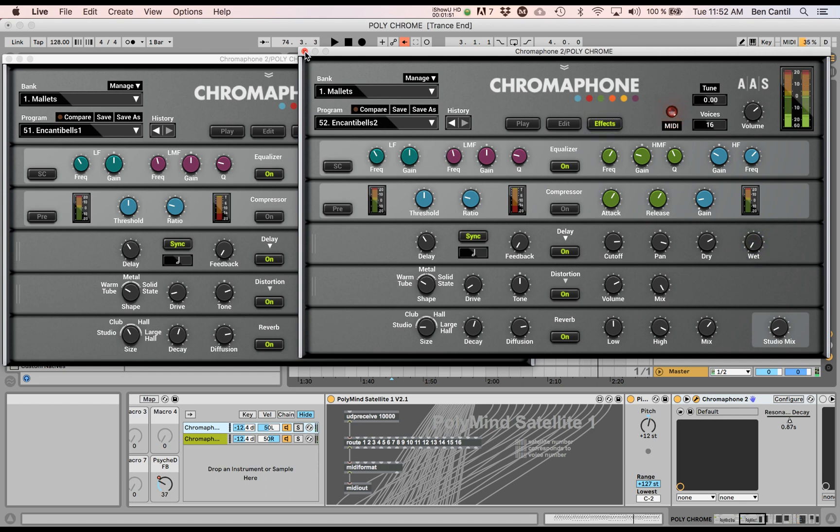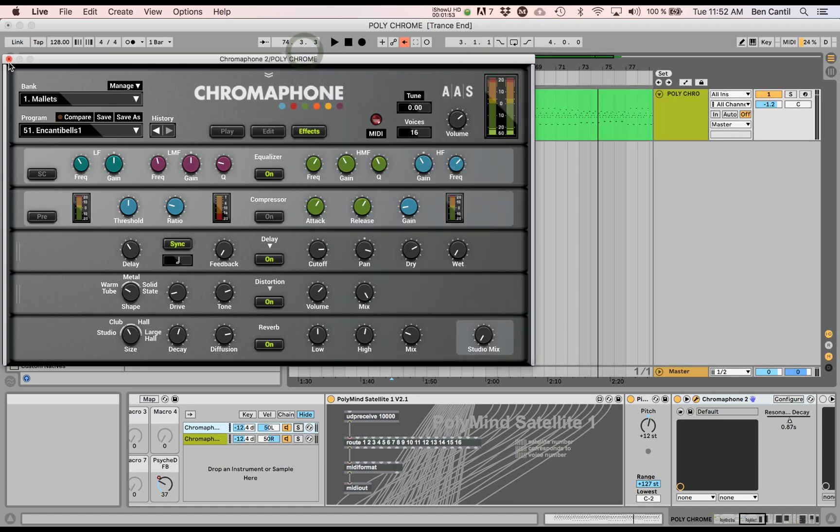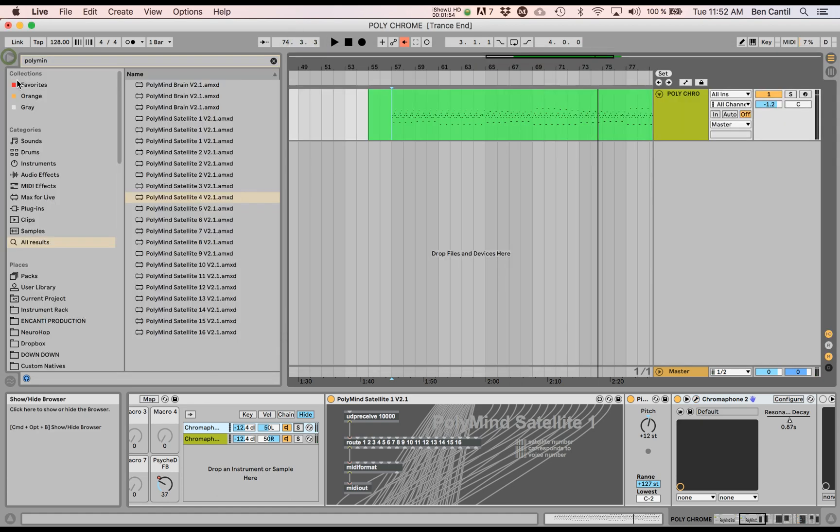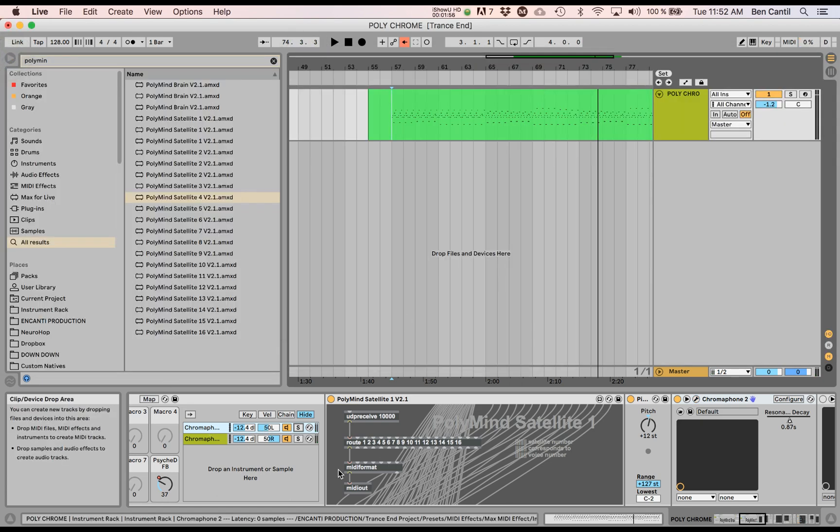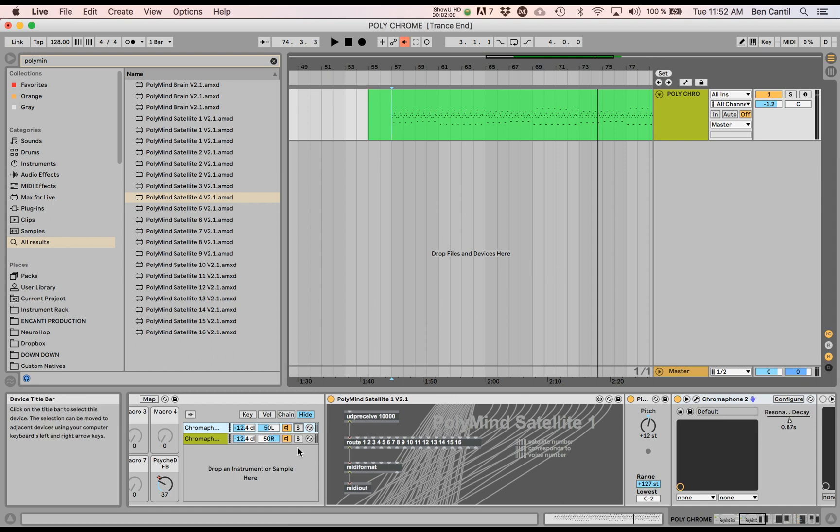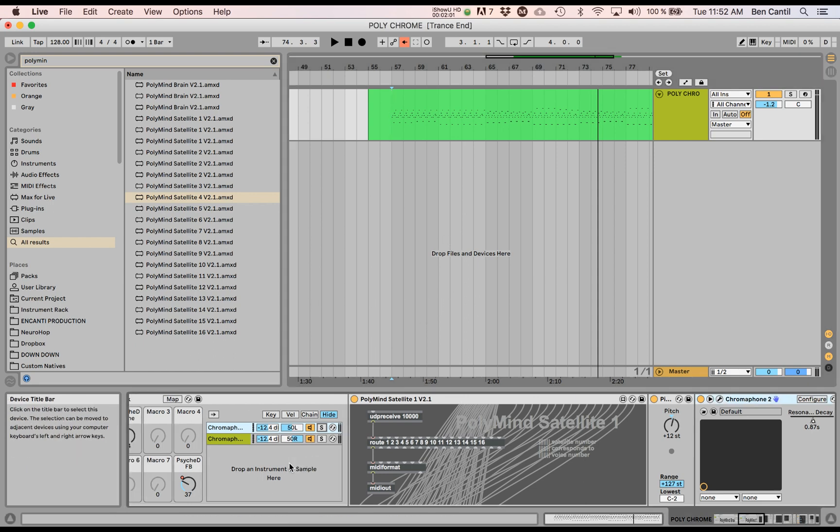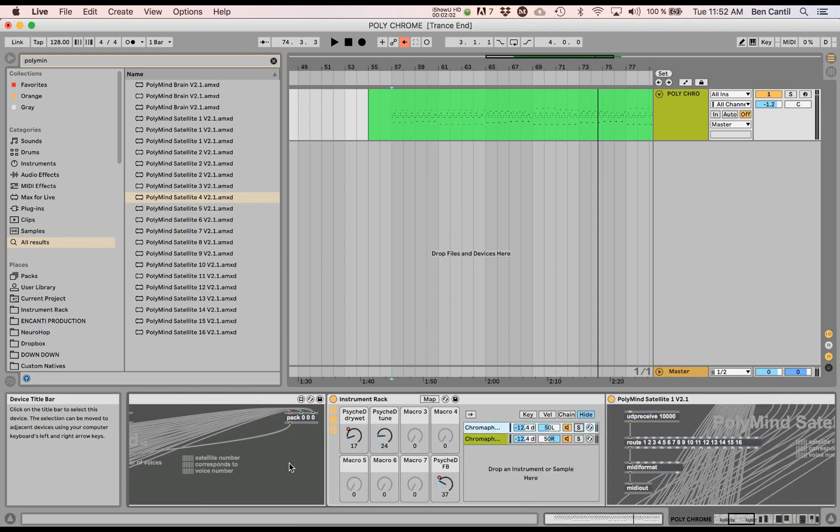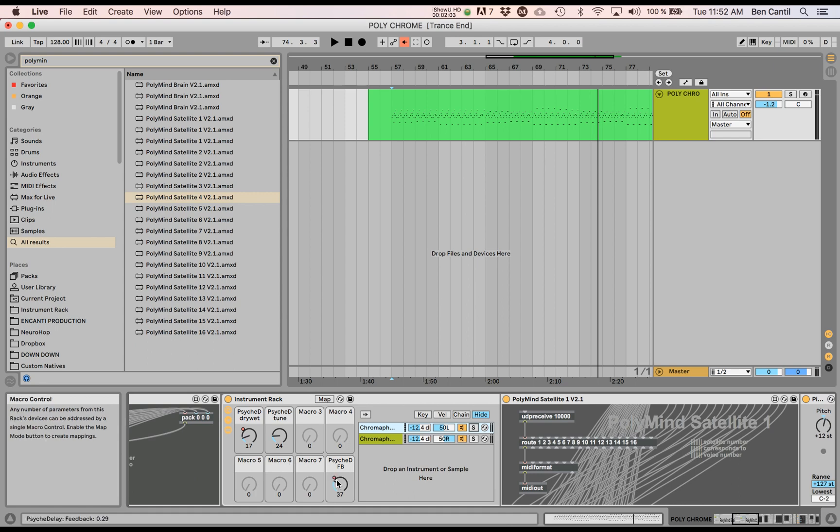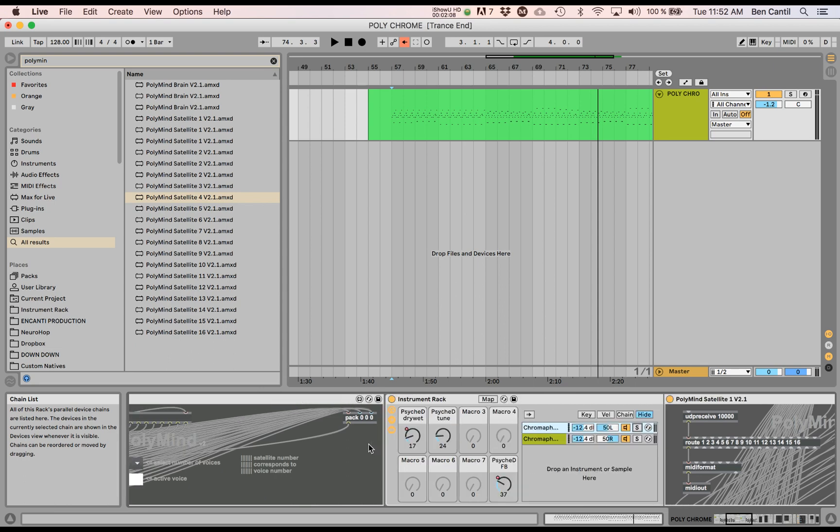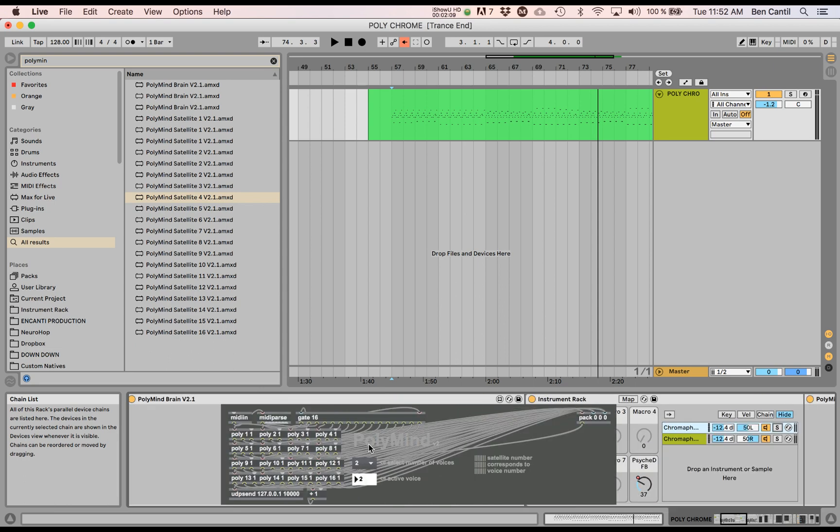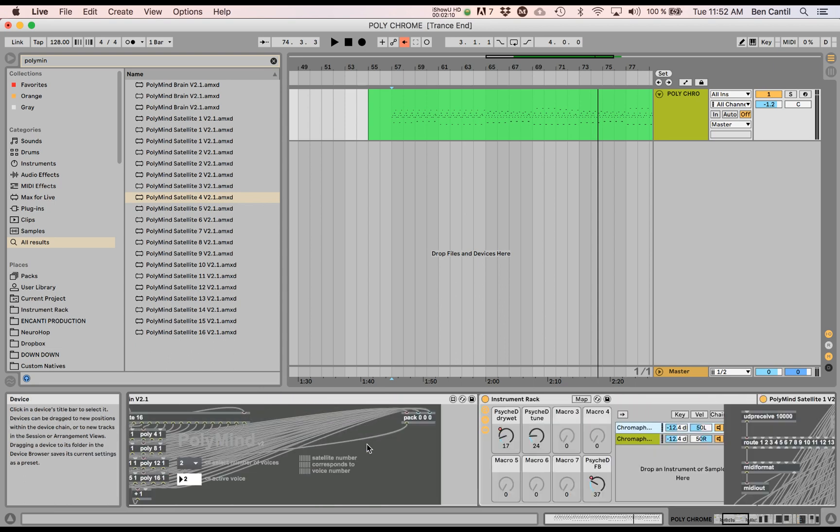So what I wanted to try today was I want to expand this technique because right now I got a really cool stereo mix going between my left and my right channel. But I thought, wouldn't it be cool if I added a whole bunch more Polymind satellites and kept duplicating my Chromophone? So let's do that.